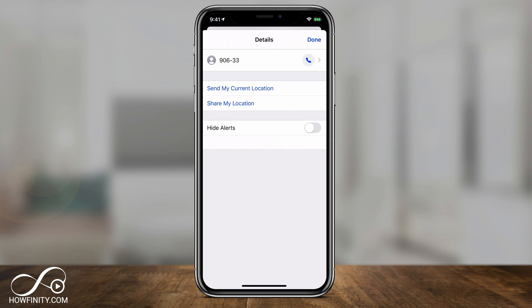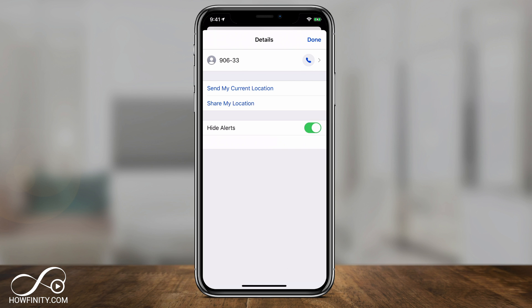The first option is Hide Alerts. What Hide Alerts does is you still receive messages, but you won't be notified — your phone won't show you that you got a text message or iMessage. It will still appear when you go to all your messages, but you just won't get a notification. That's useful sometimes, especially for numbers like this one.